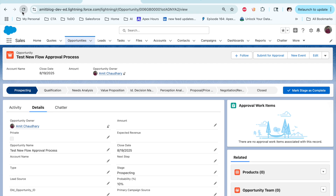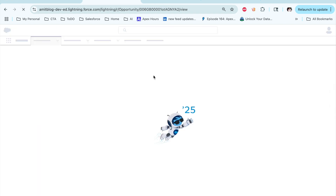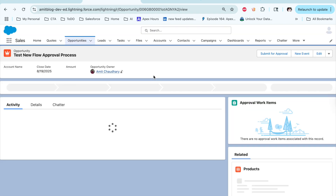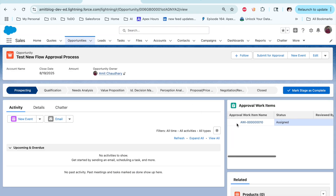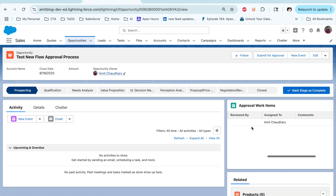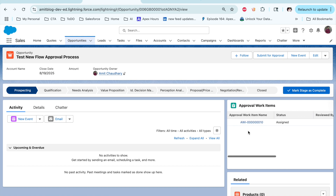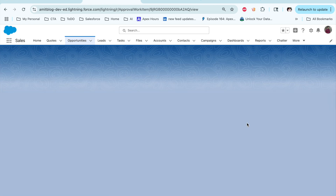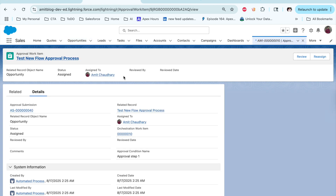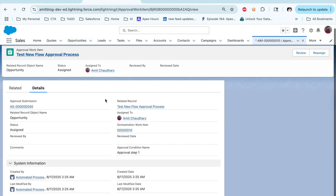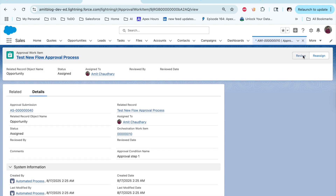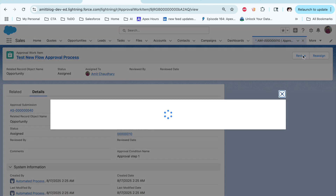I'm saving this record. You can see I created this record — approval status is blank, discount is empty, and no record has been submitted. Let me go back and update the discount. Let me update the discount to 60 and save. Now you can see — let's refresh the page — the record is submitted for approval. You can see the record is submitted and assigned to Amit Chaudhary.